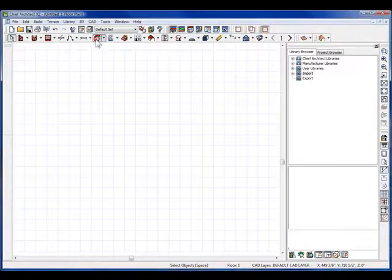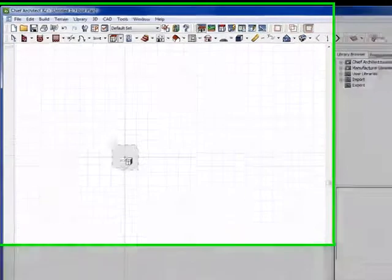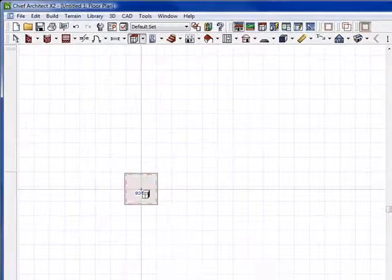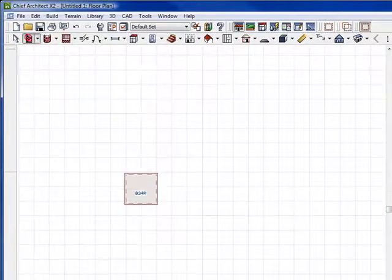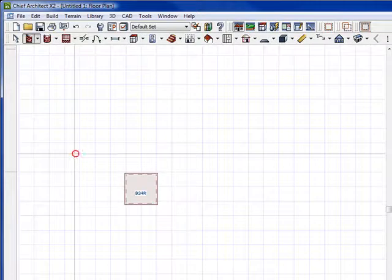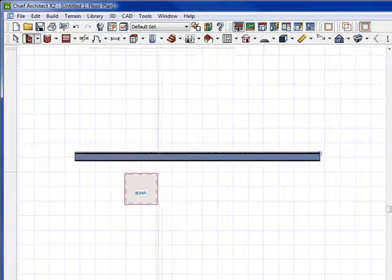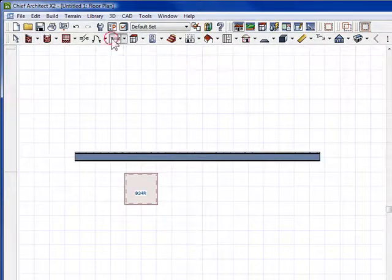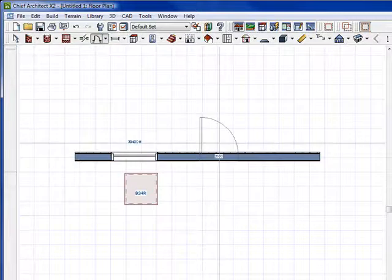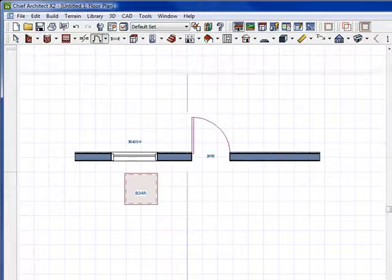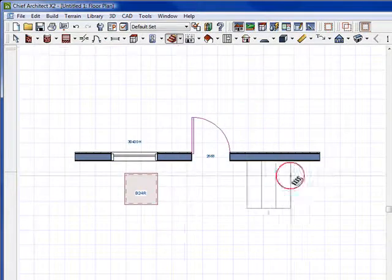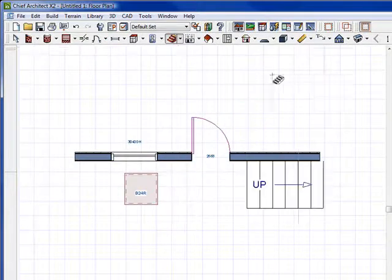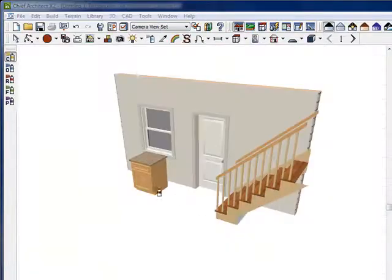I have a distressed texture that I want to show you, so I'm going to place a few items here. Let's place a cabinet, throw in a wall here, put in a window, maybe a door, maybe some stairs.